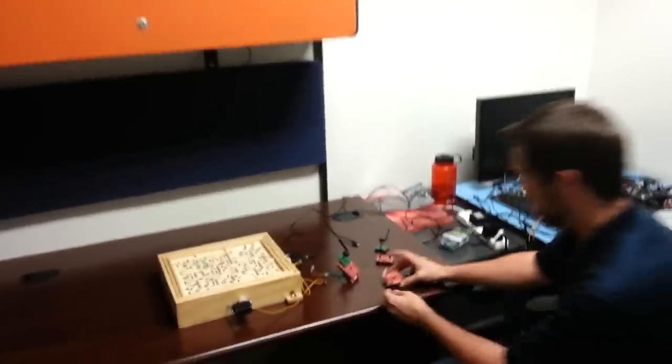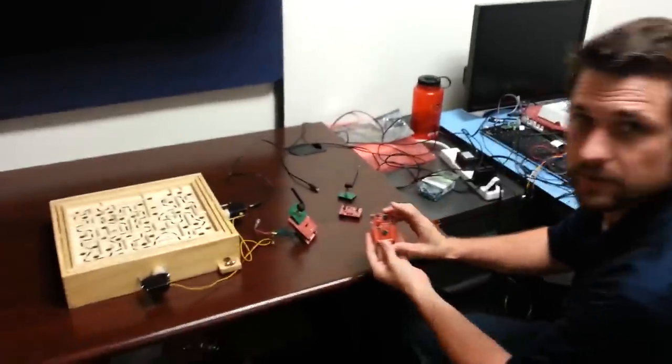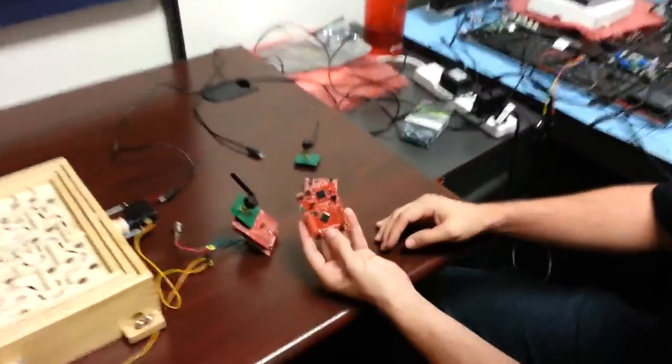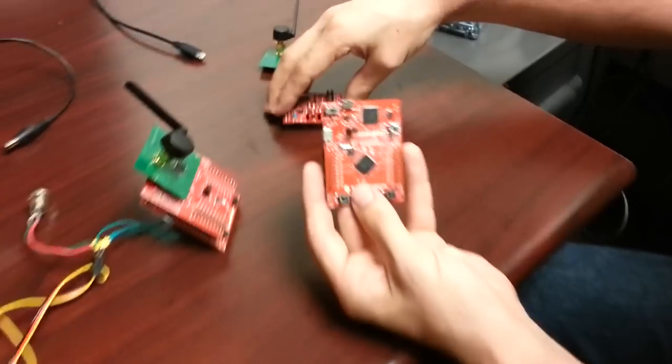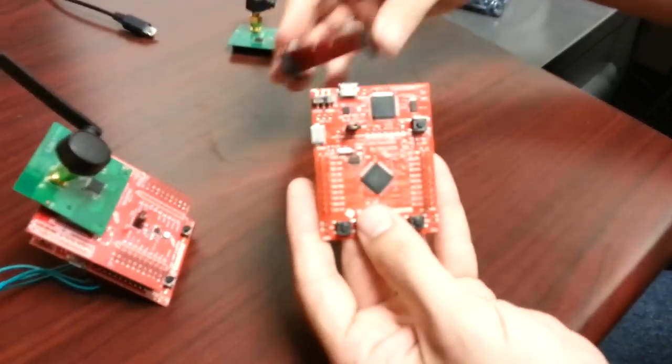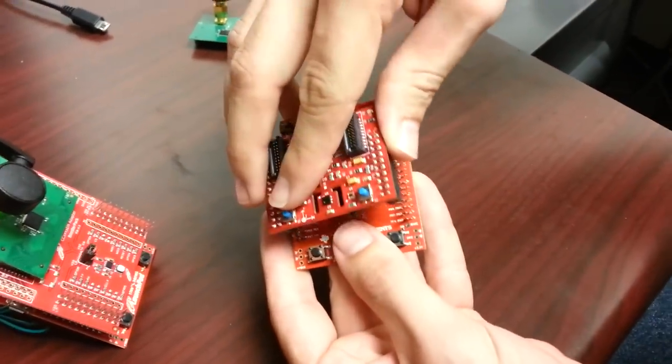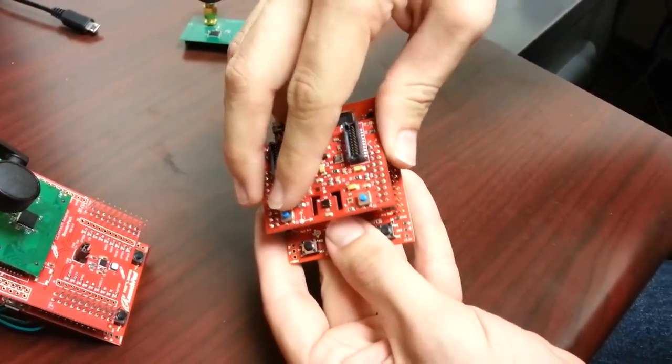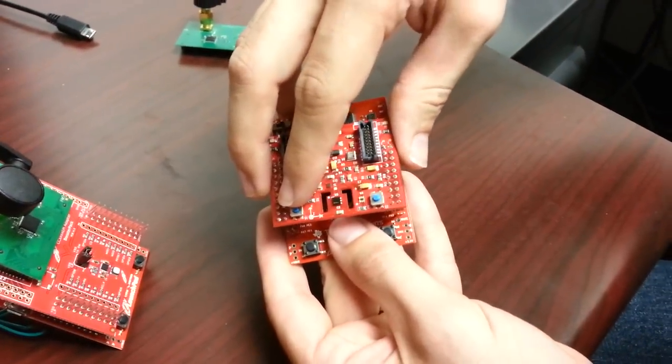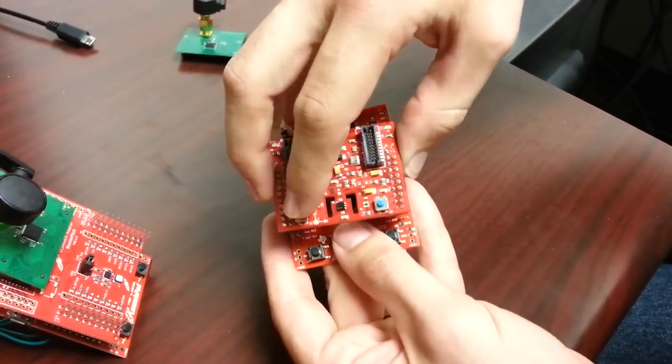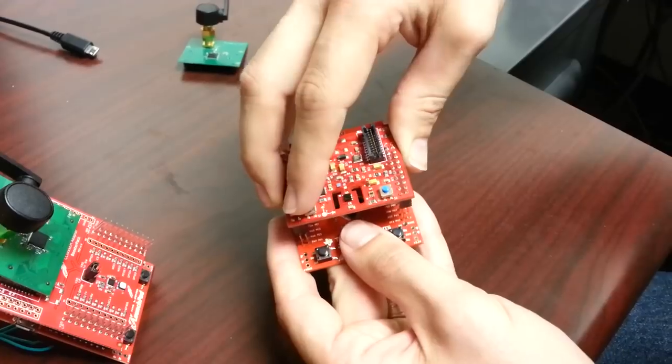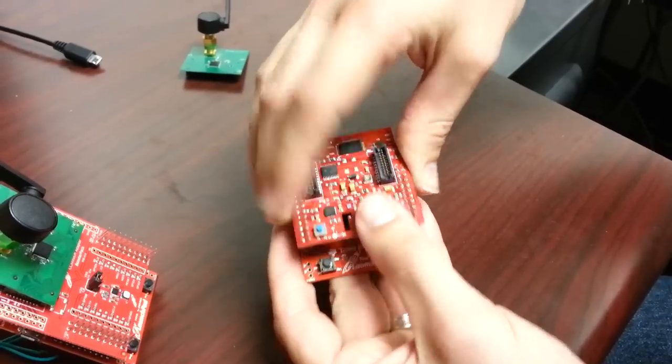So to start with, we have a TSE series launch pad. On top of this guy, I'm going to plug in a sensor hub booster pack, which is going to allow us to compute the roll, pitch, and yaw of this board as we move it around.